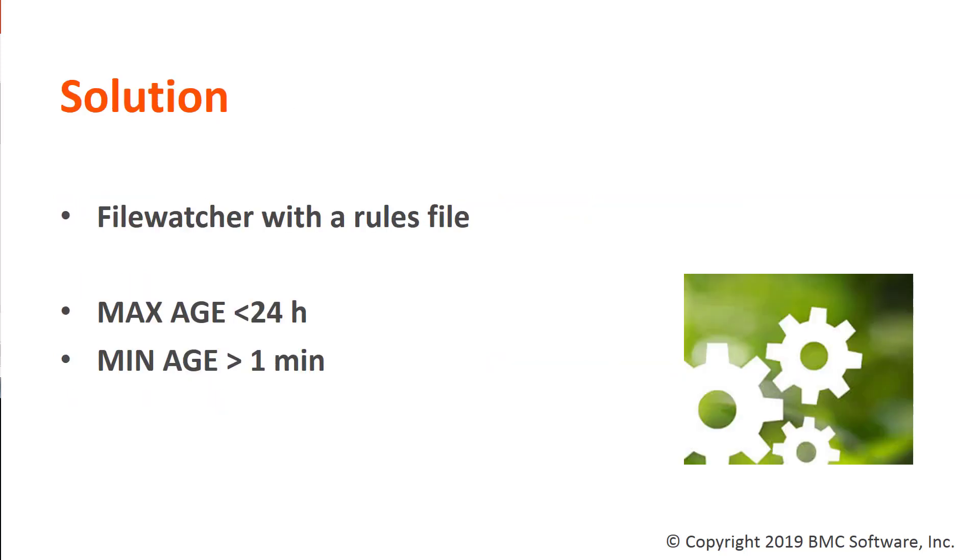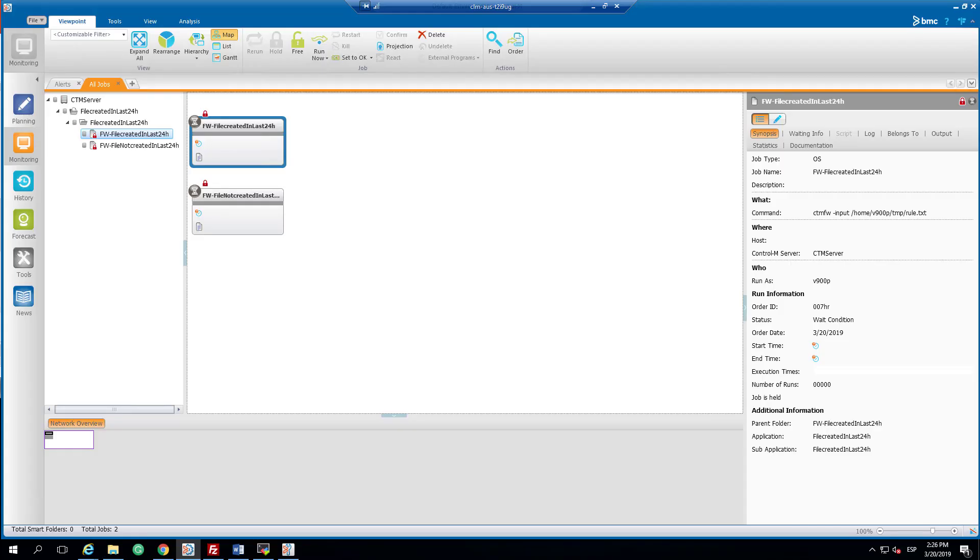To address this challenge, we will use a file watcher with a rules file where we define that the max age would be 24 hours and the minimum age will be 1 minute.